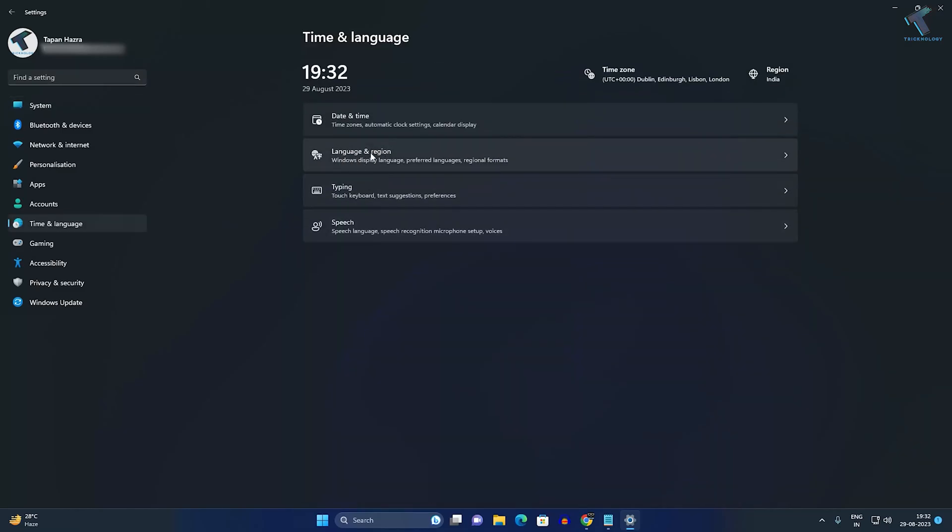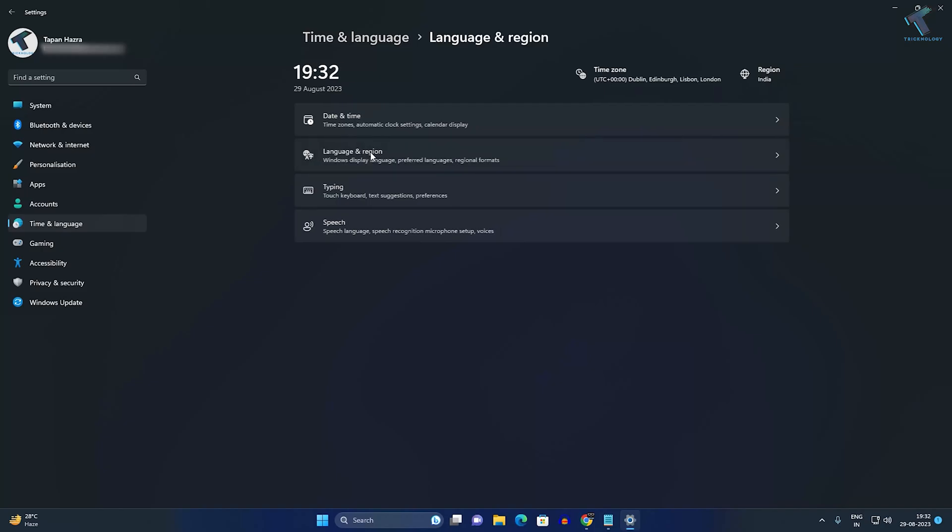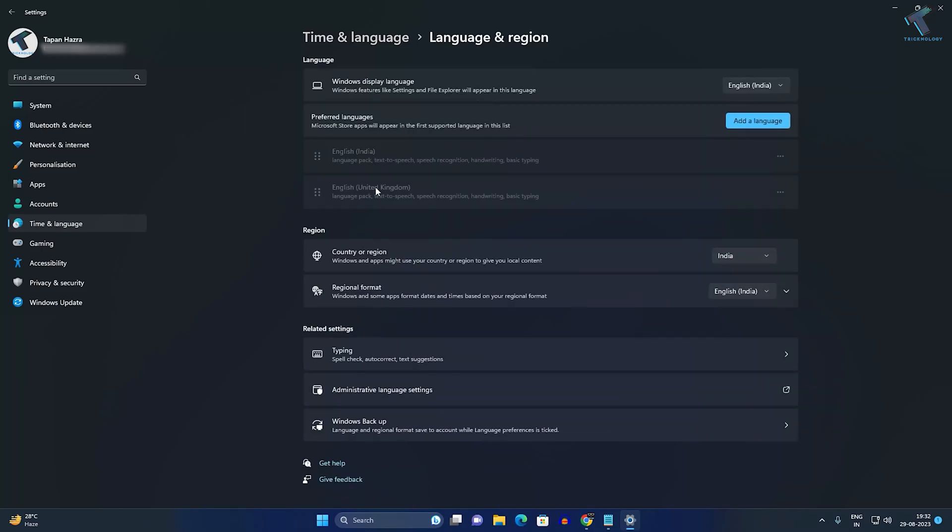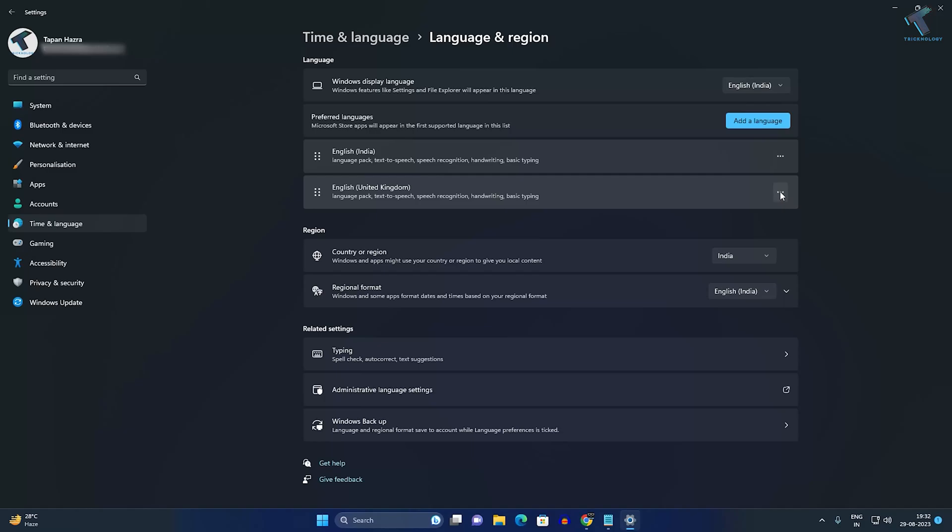On the right side, you'll see Language & Region. Click on that, and here you will see all your installed languages. Click on the three-dot button next to the language you want to delete or remove.